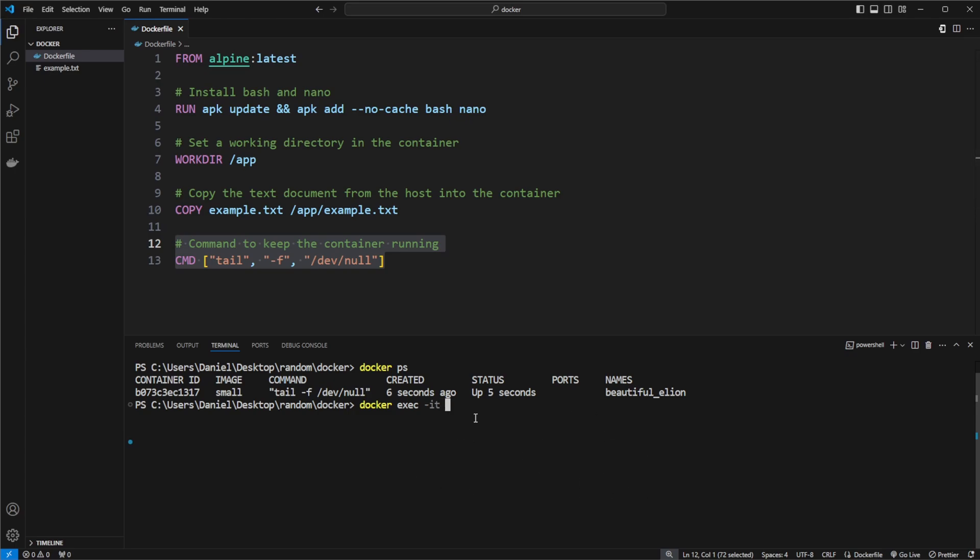So docker exec dash it for an interactive container. I would copy the id of my container. I will then call slash bin slash bash, which simply just calls this execution inside the container, which then in the container starts a terminal.